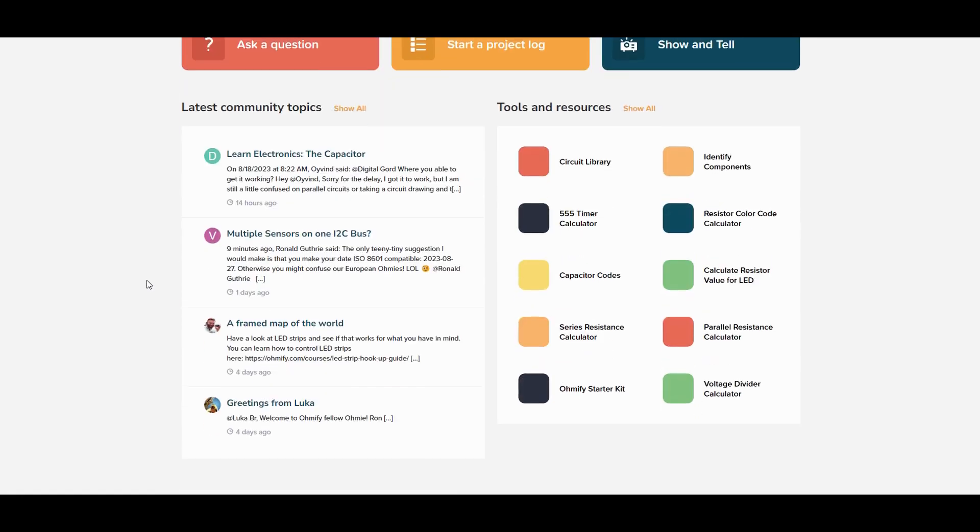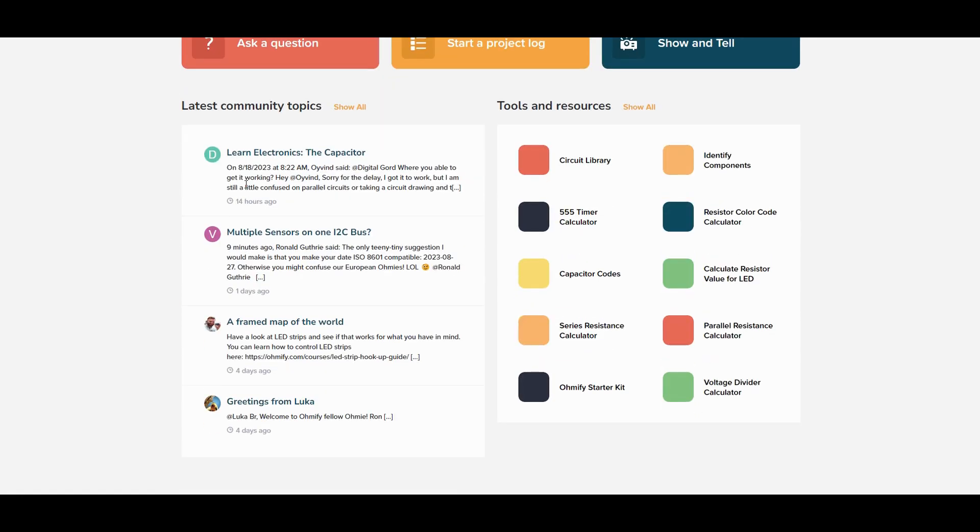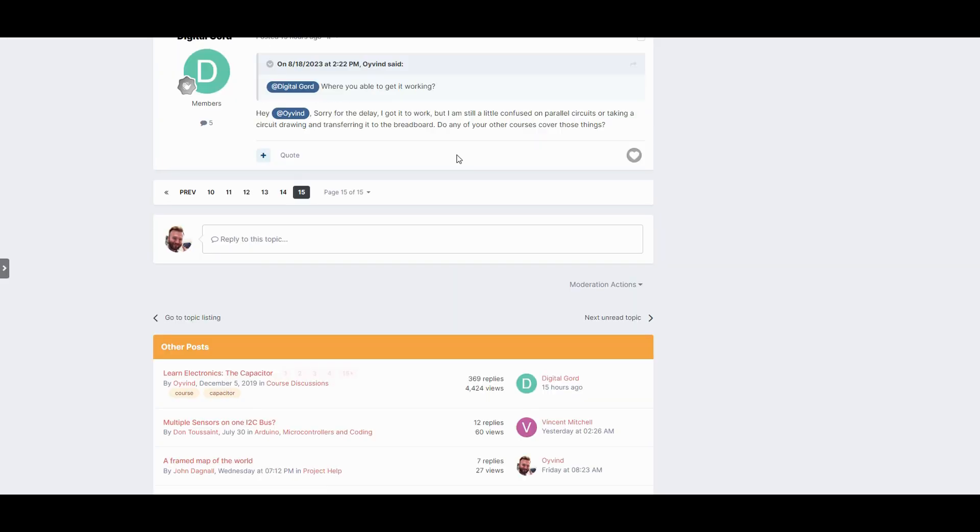At the bottom on the left side you can get a quick overview of the latest things happening in the community and you can easily click on an item to jump into the conversation.